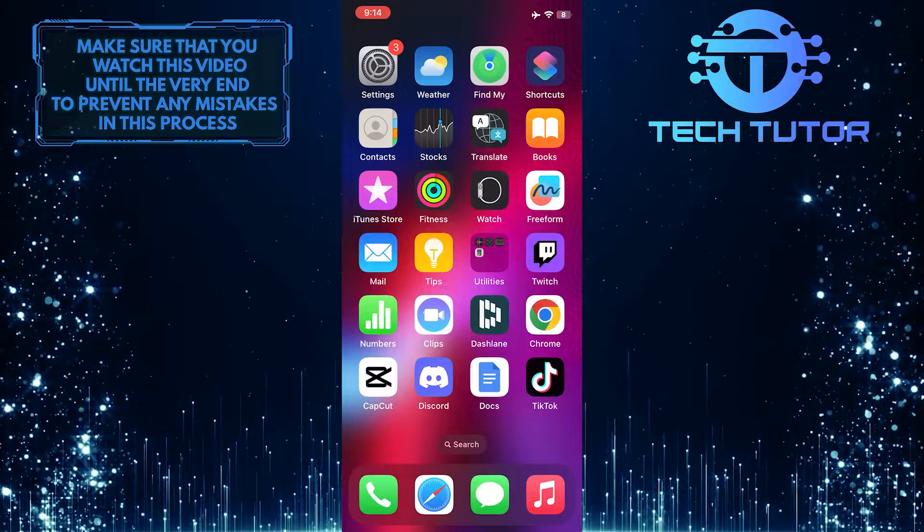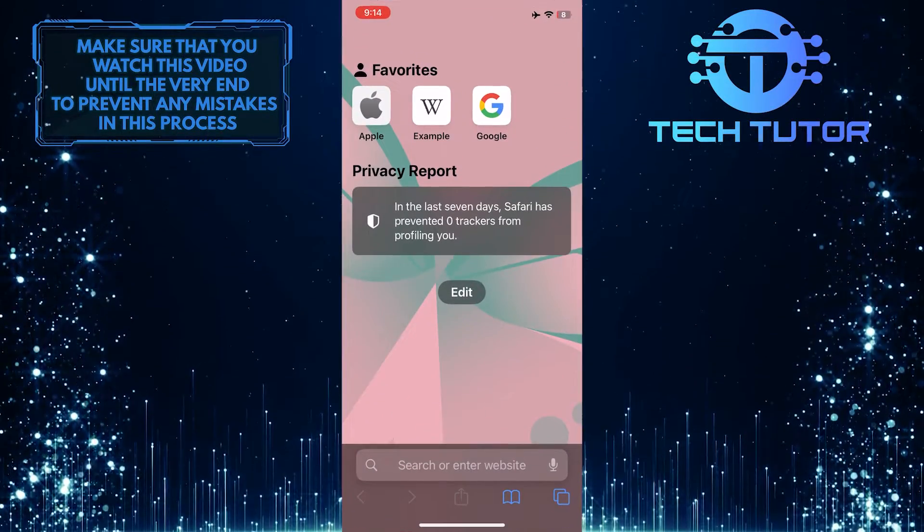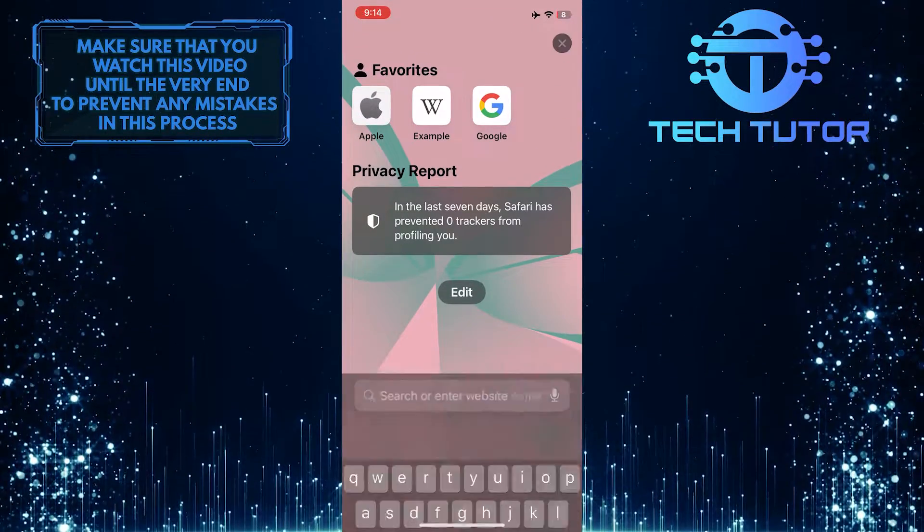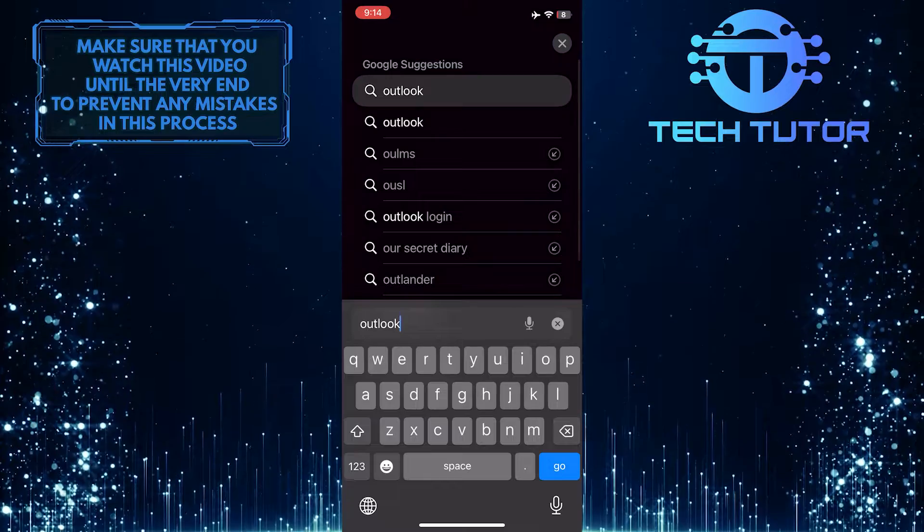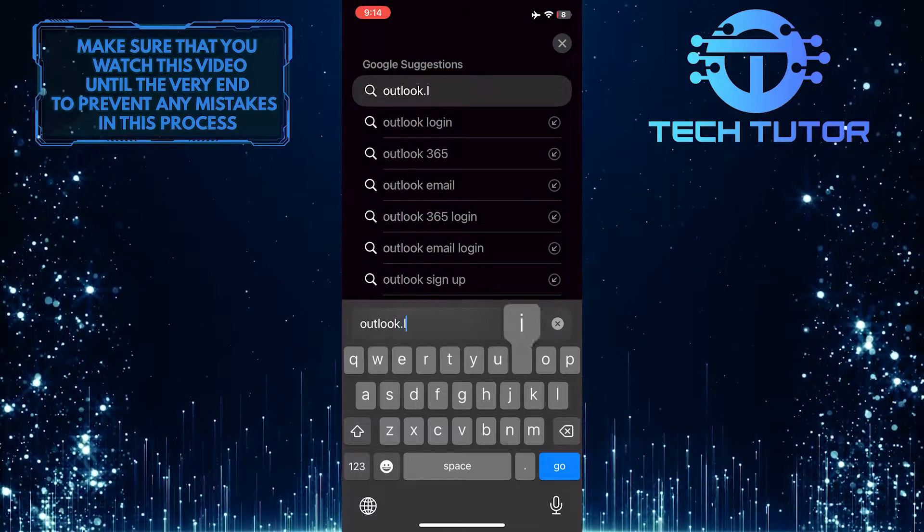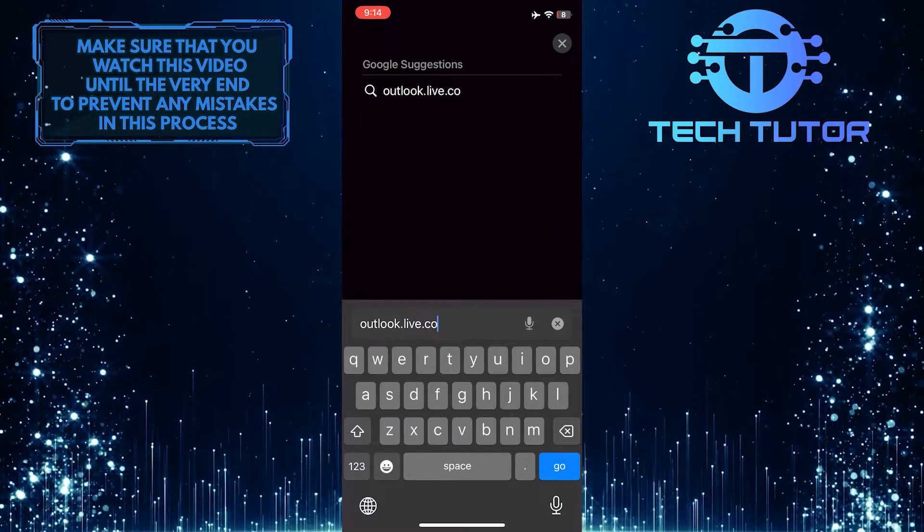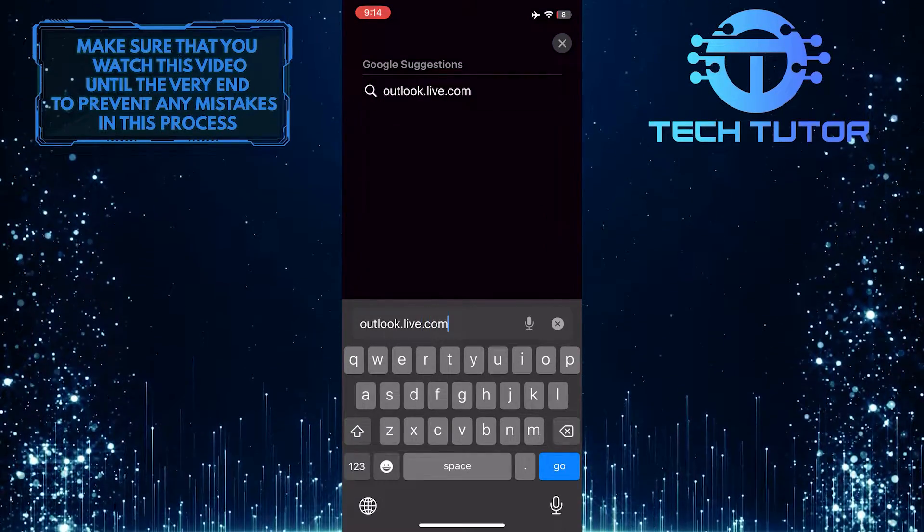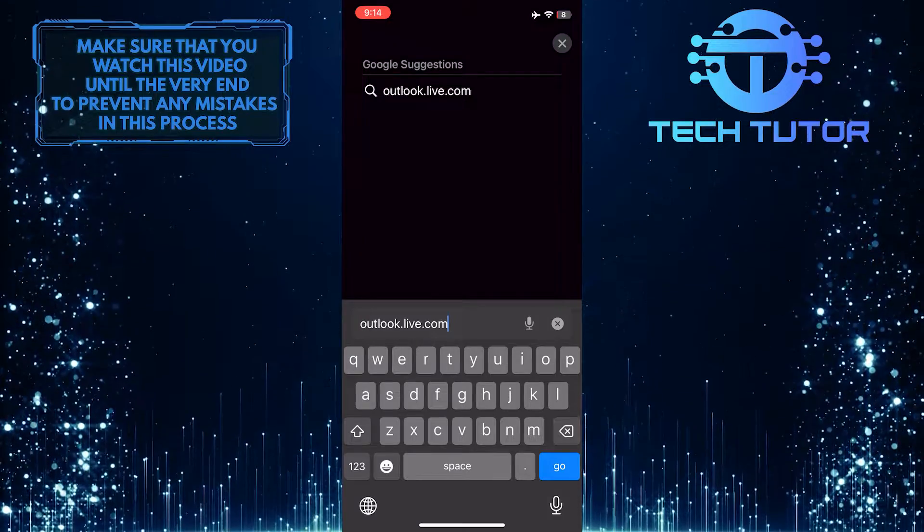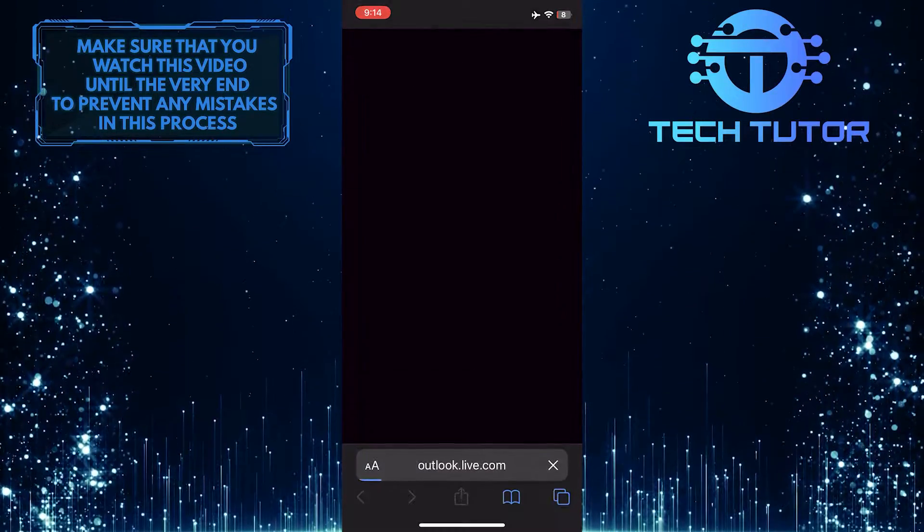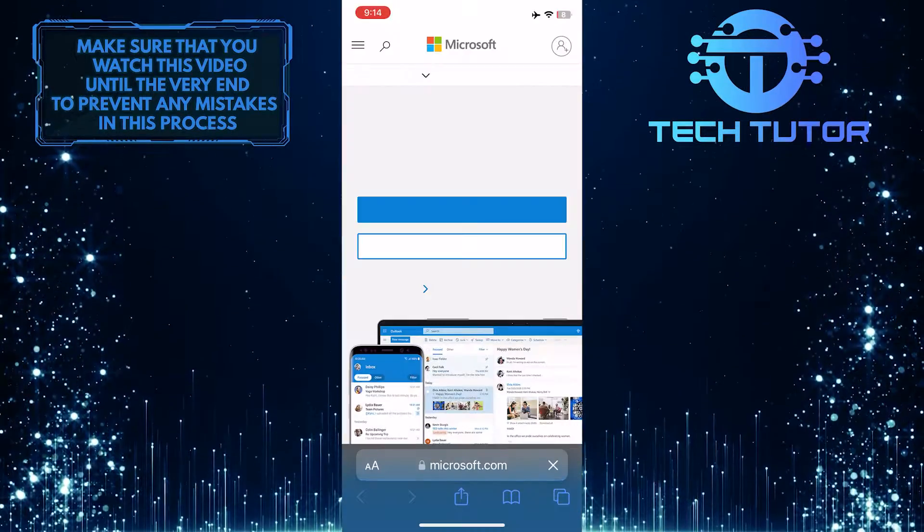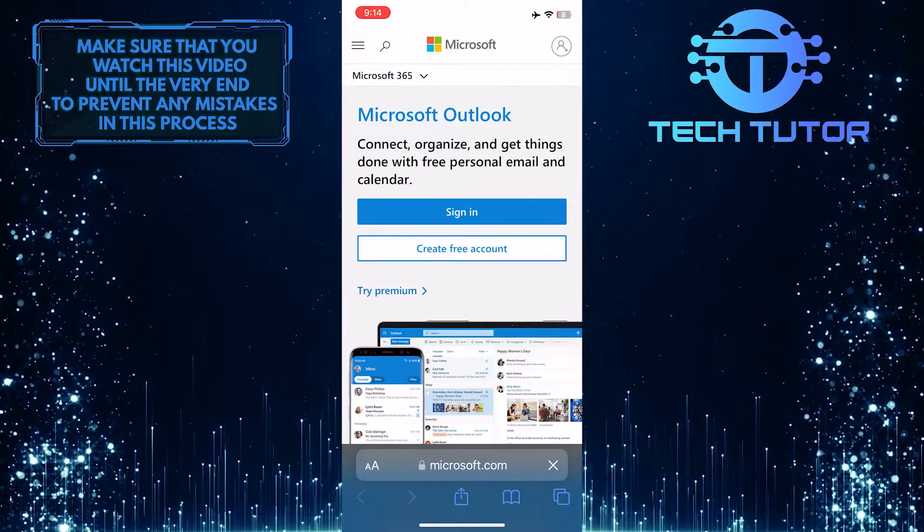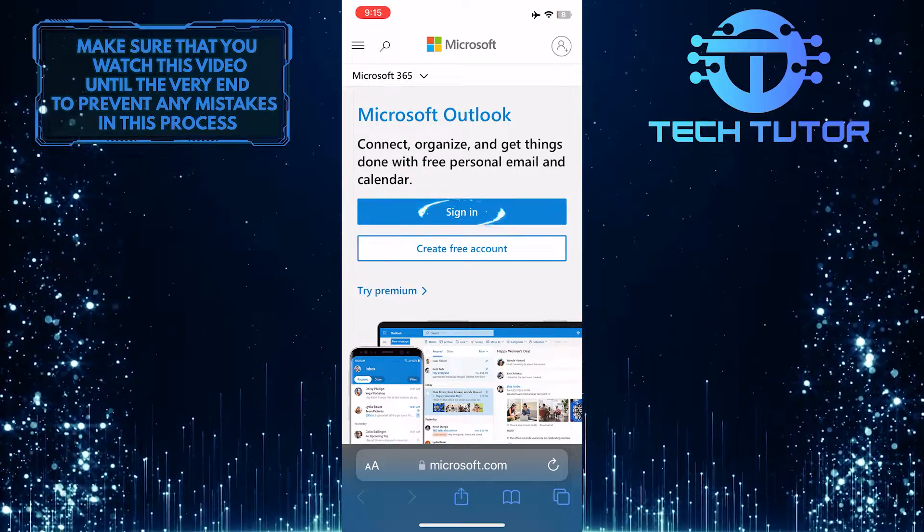To get started, open up any web browser you like and go to outlook.live.com. Then sign in to your Outlook account.